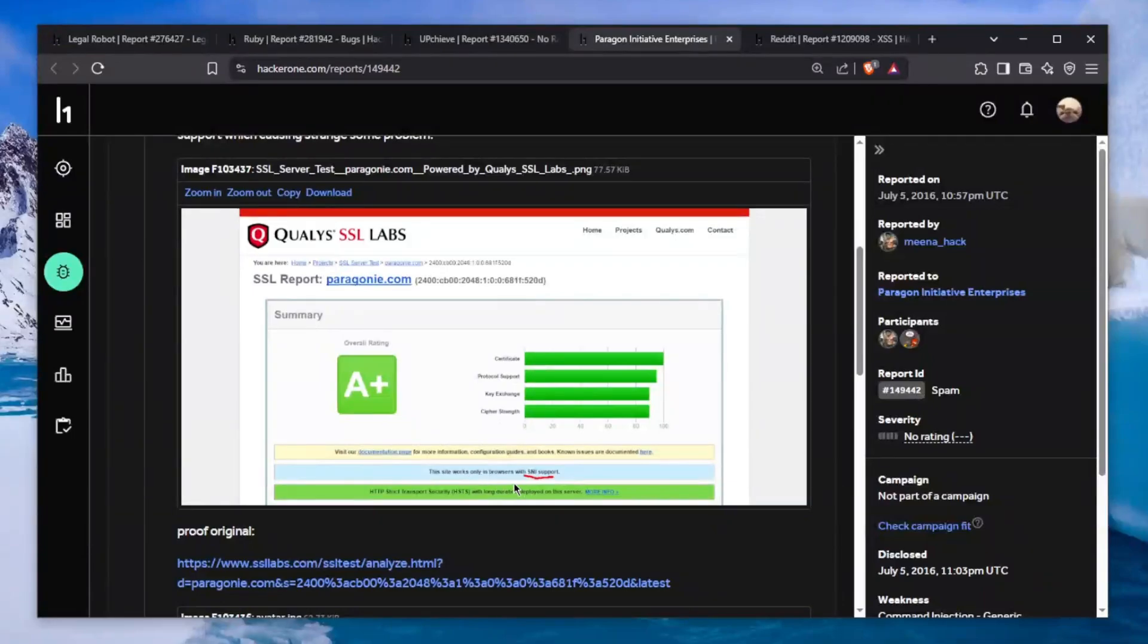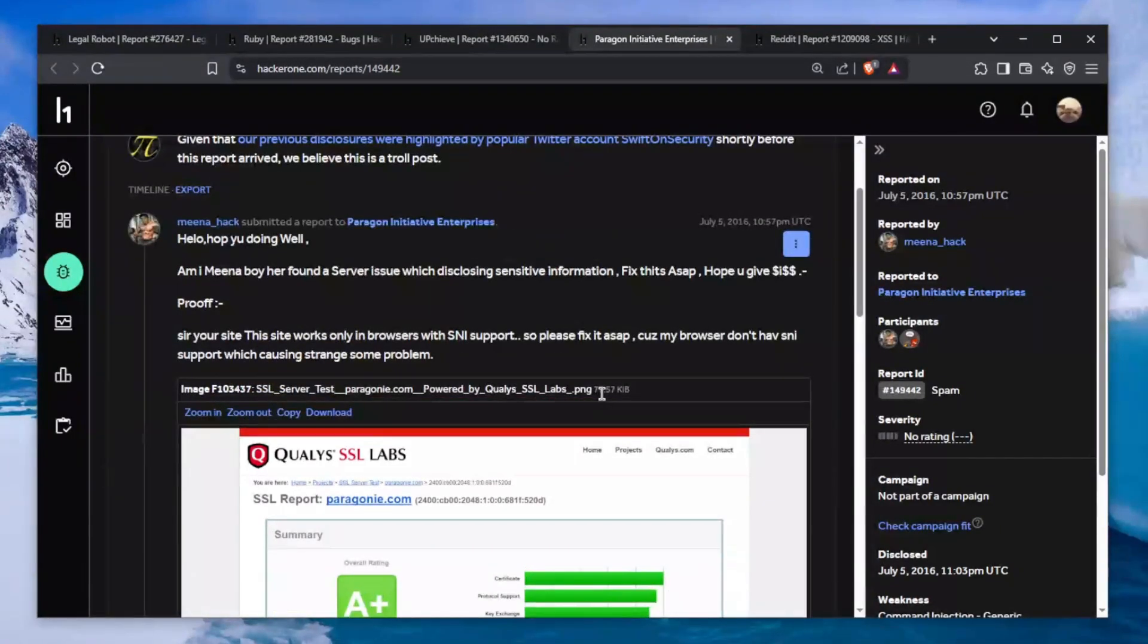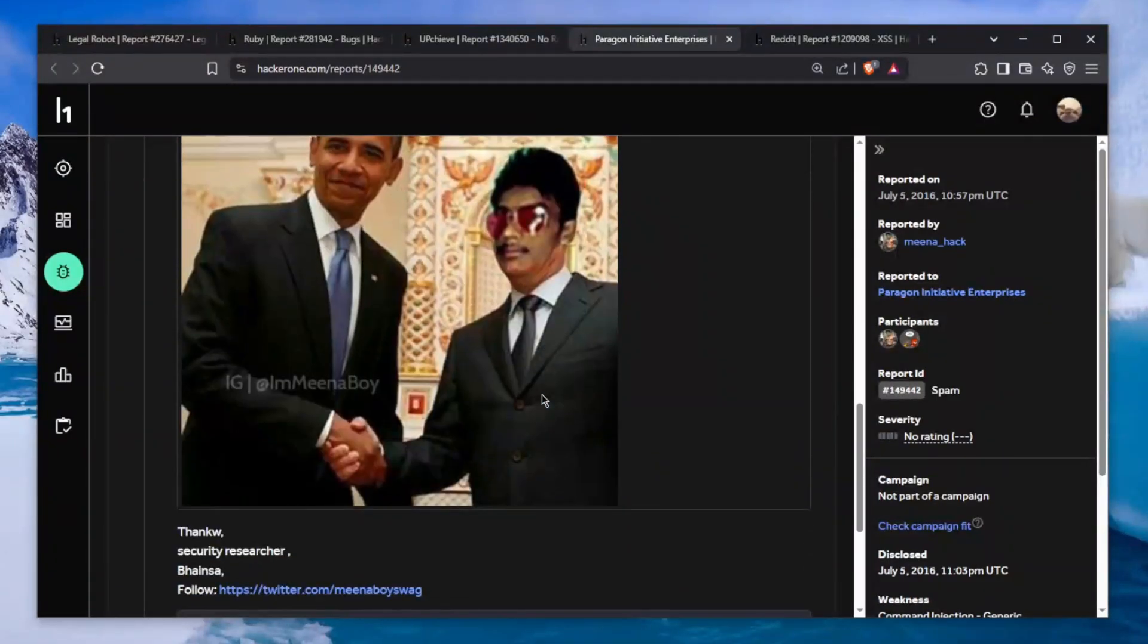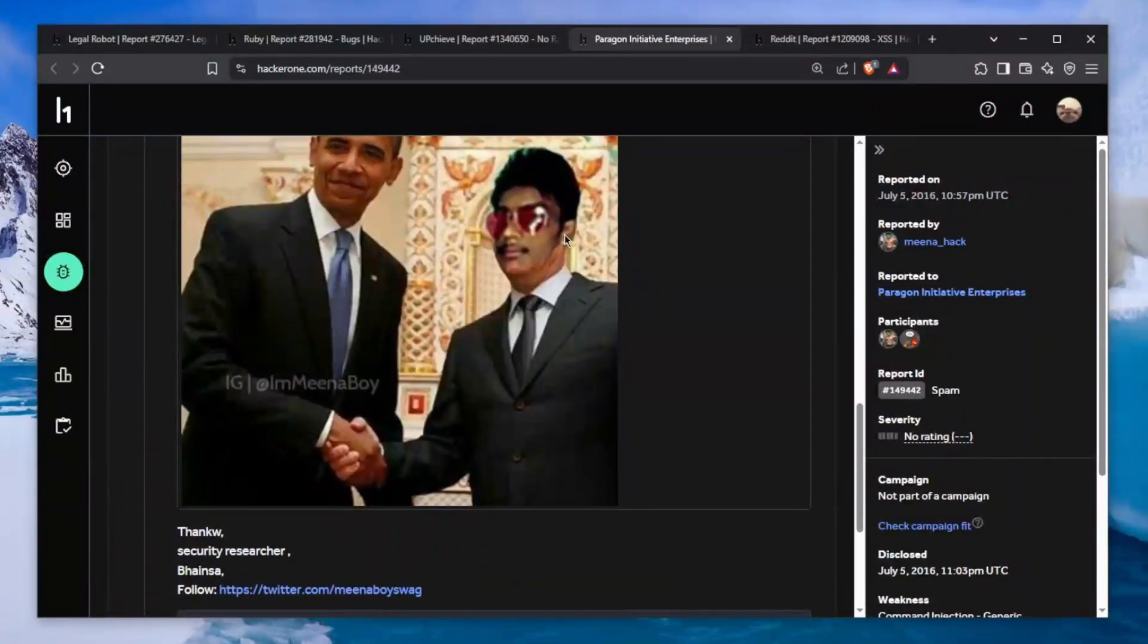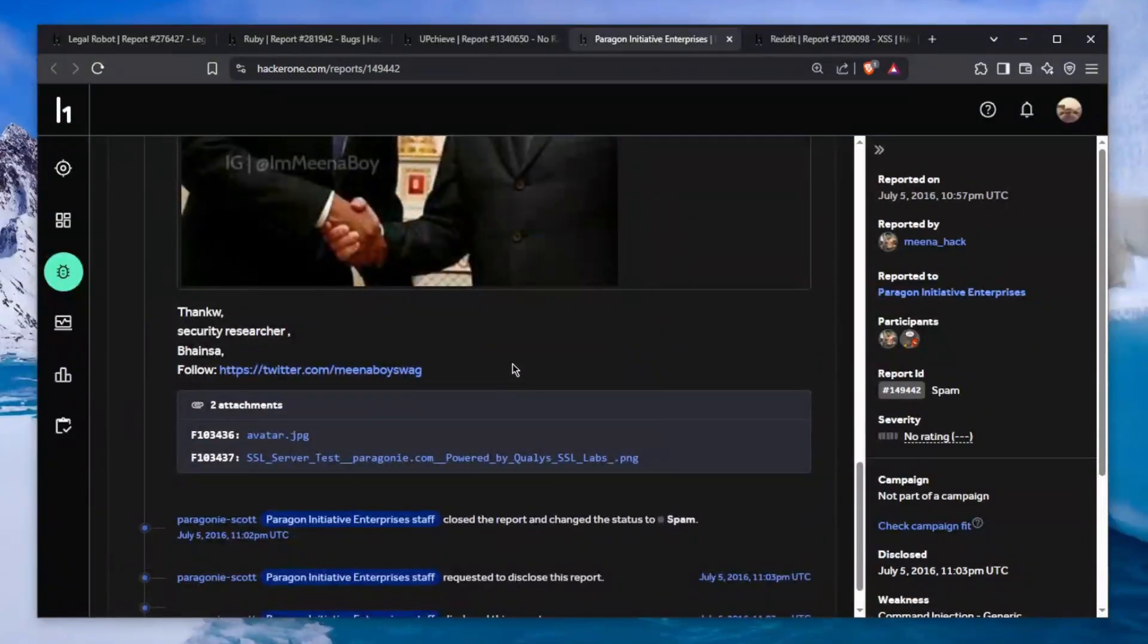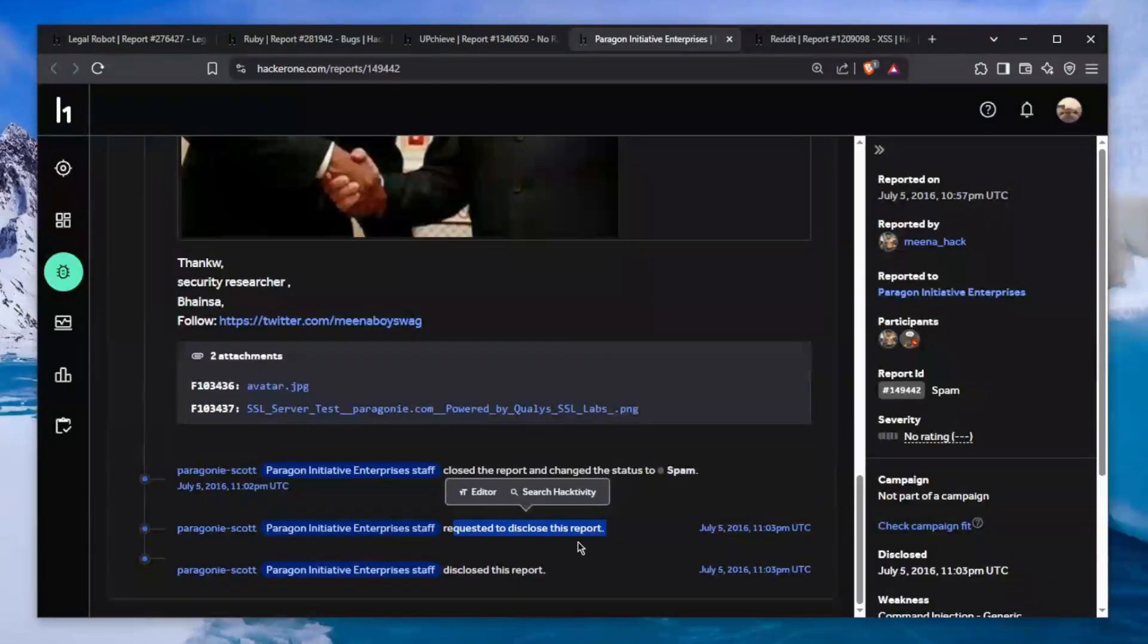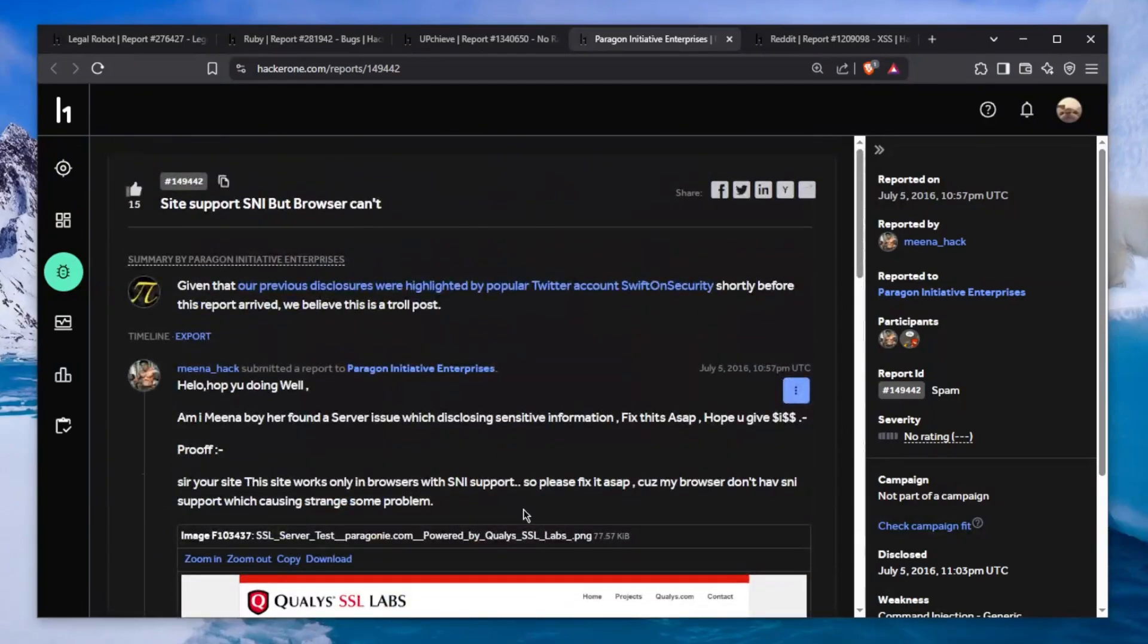He supplies an image which basically means this site only works in browsers with SNI support, doesn't work with older browsers. He sends an image of Obama having a handshake with a person and he puts his face over this person, like "hey I met Obama." Obviously this gets closed as spam.